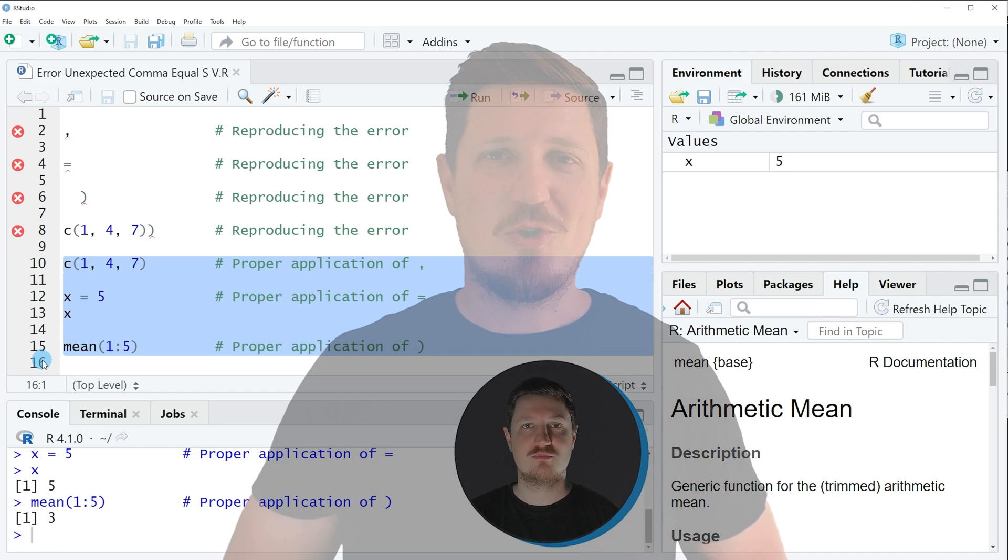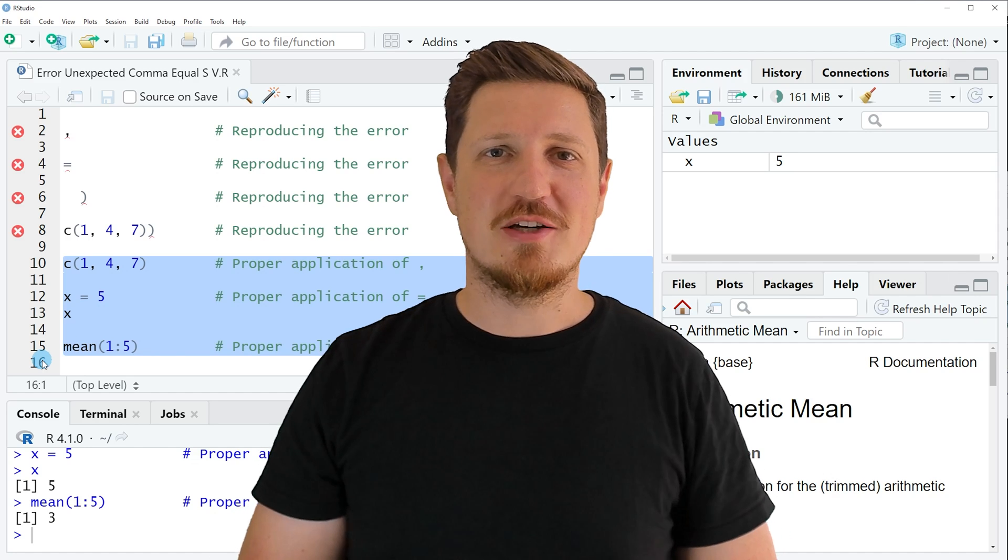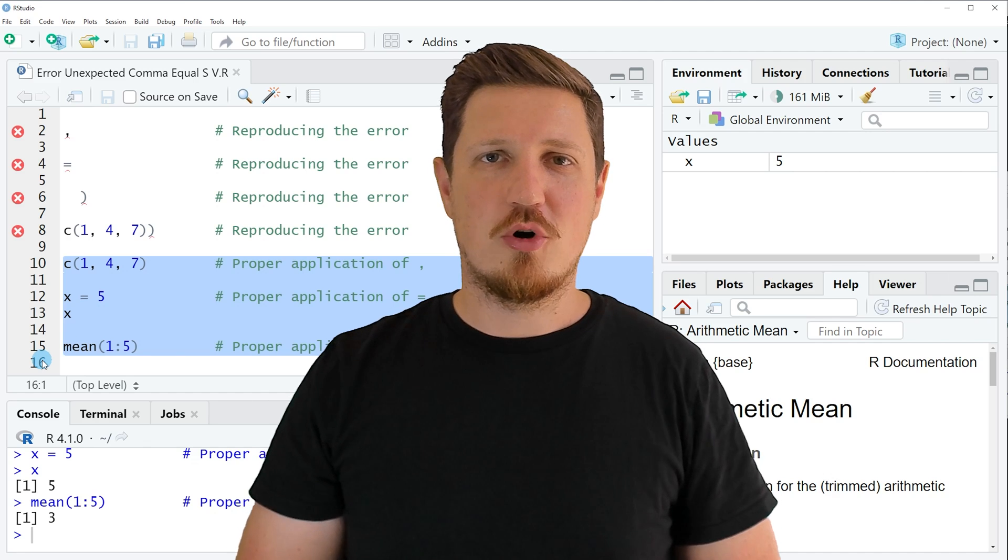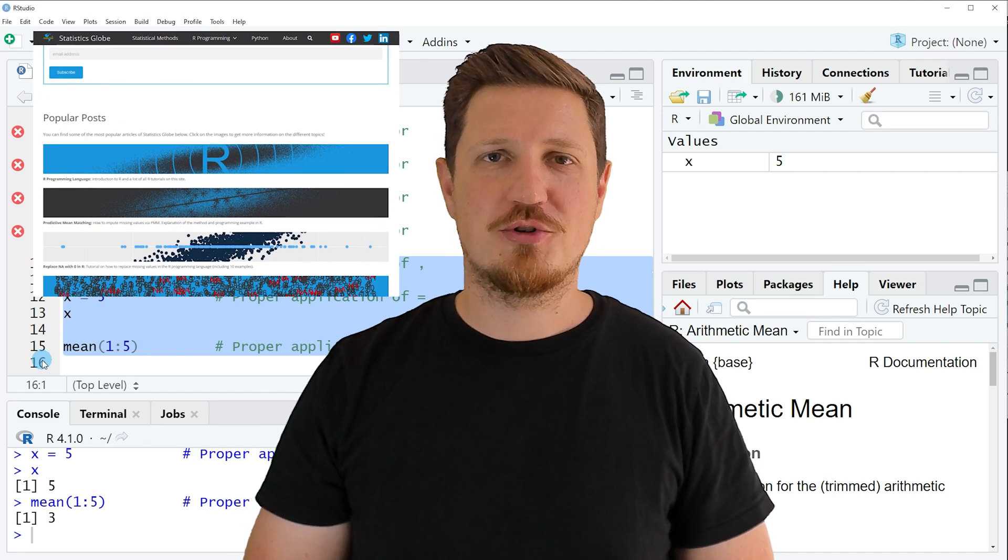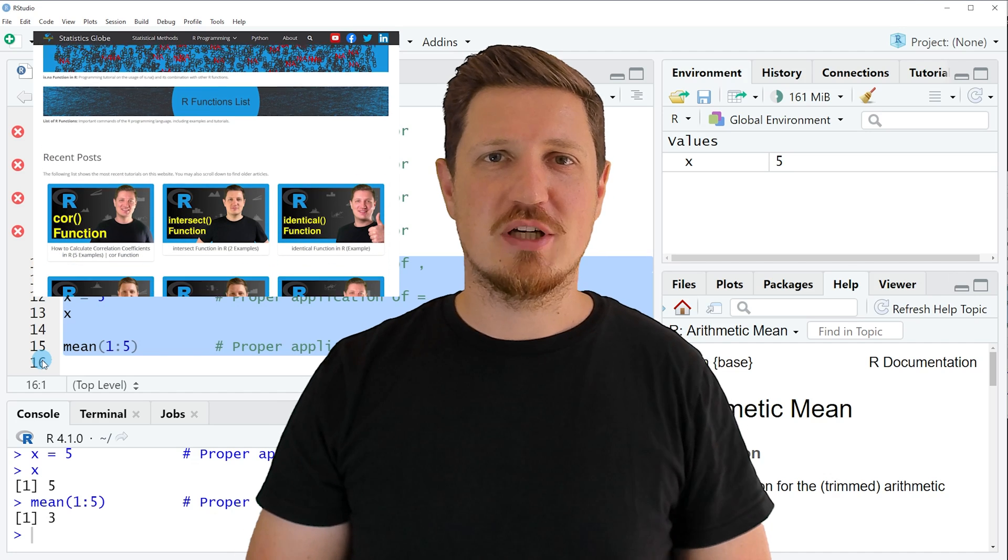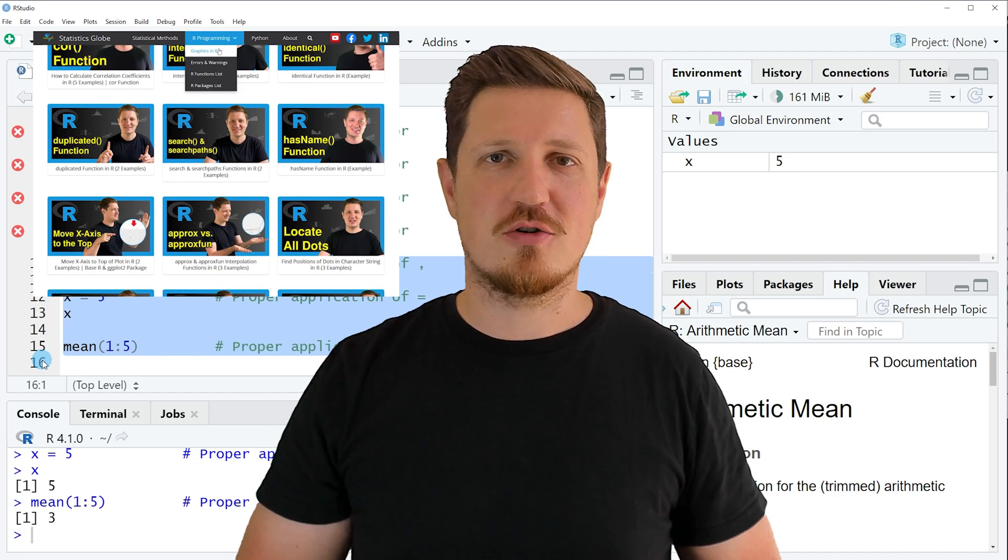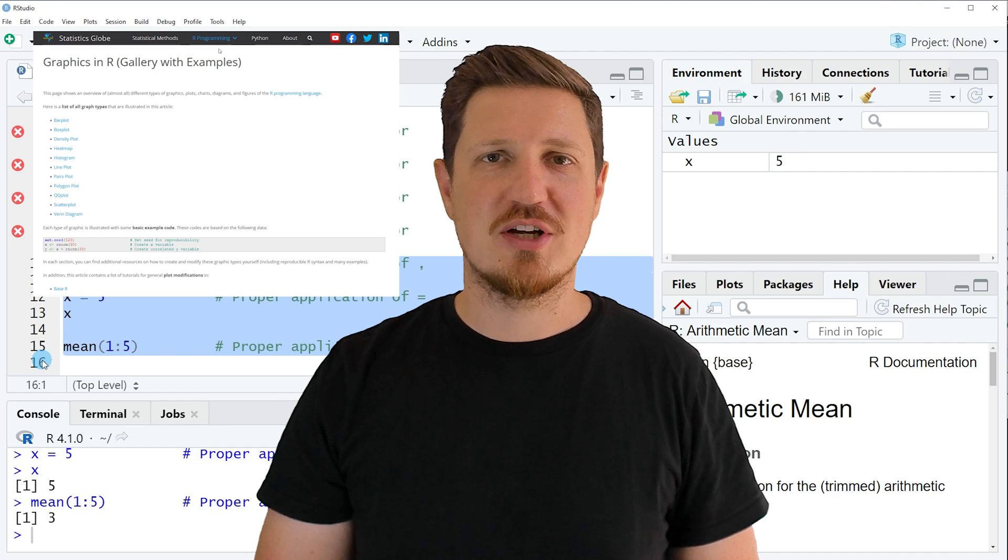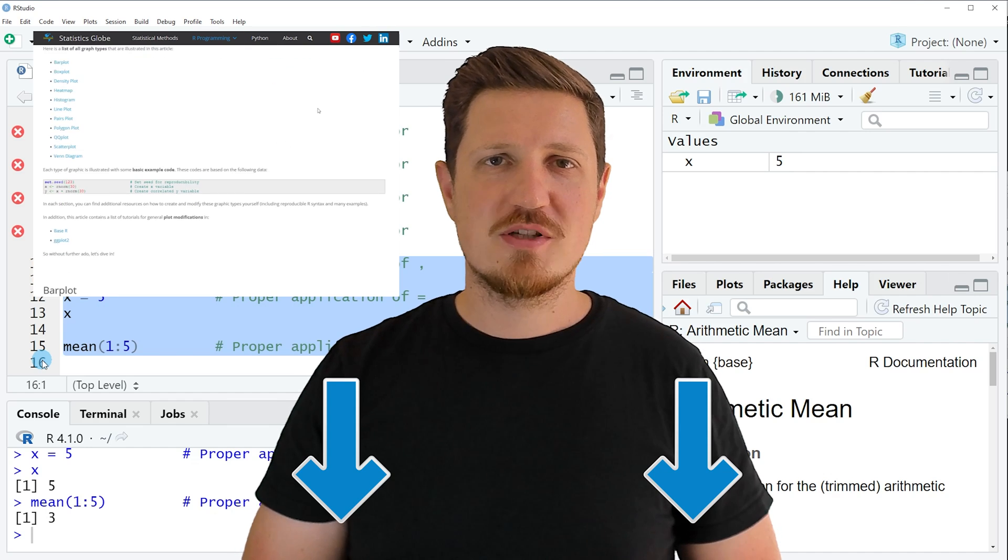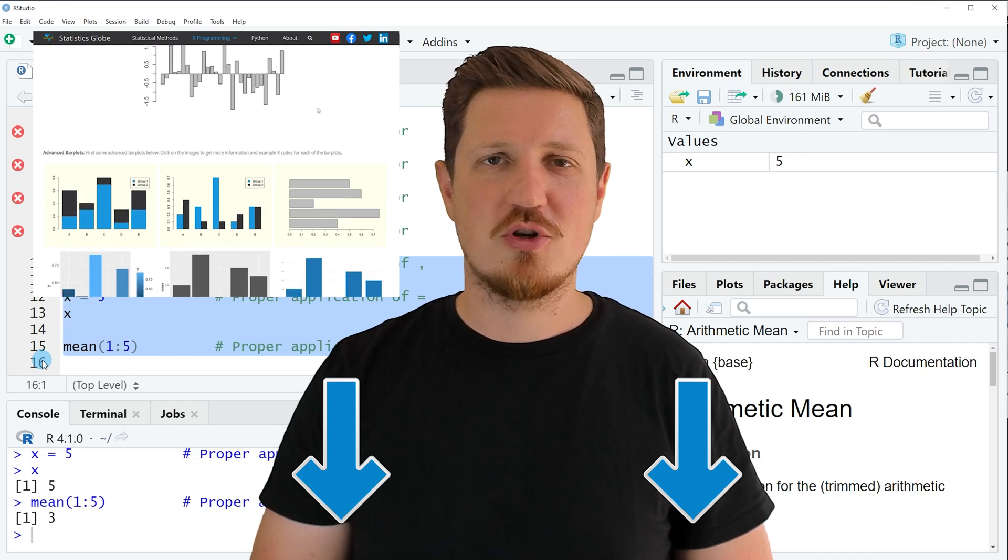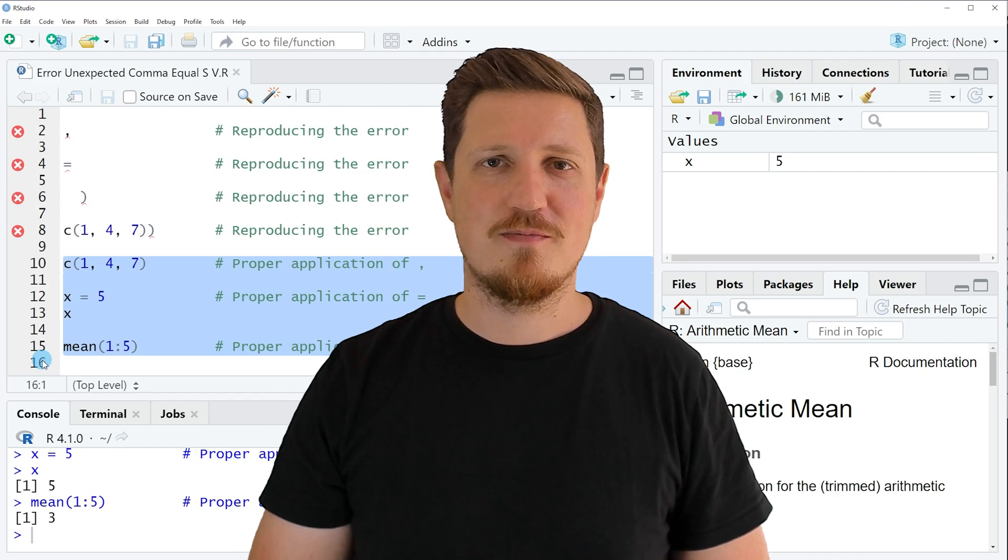That's all I wanted to explain in this video. In case you want to learn more on this topic, you may check out my homepage statisticsglobe.com because on my homepage I have recently published a tutorial in which I'm explaining the content of this video in some more detail. I will put a link to this tutorial into the description of the video.